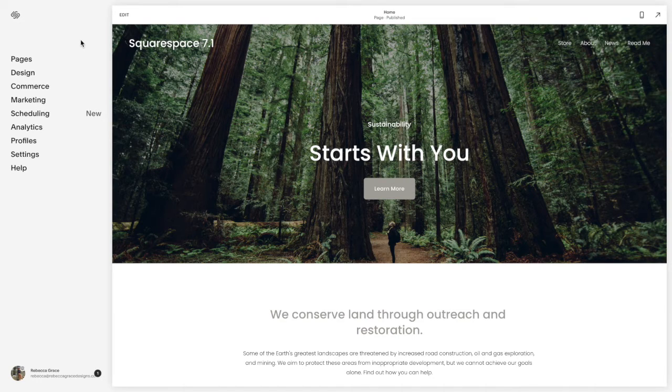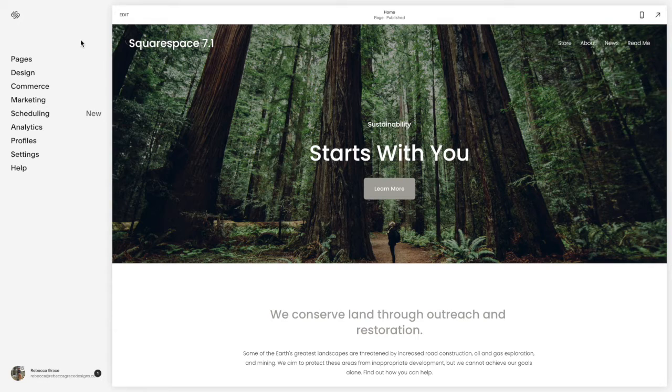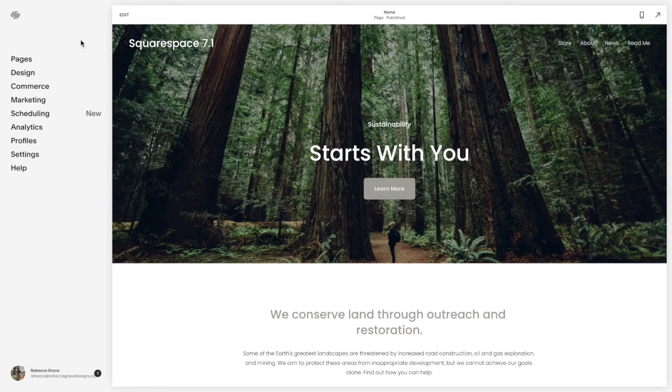So in Squarespace 7 you may have had the option to automatically scroll or have it play through all of the different options in the carousel block, but in Squarespace 7.1 this is not an option.